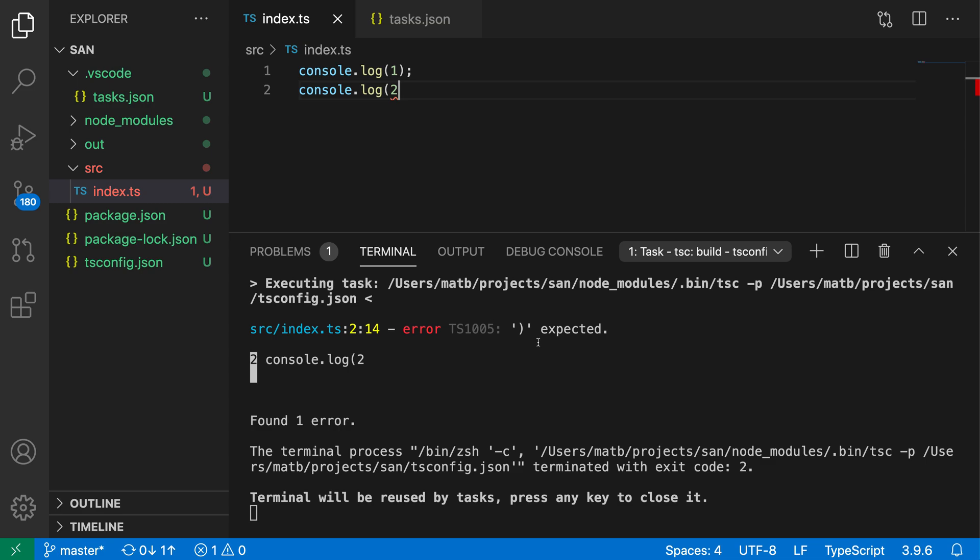So again, you can configure pretty much anything to be run by the default build task. You can either use one of the automatically generated tasks, such as running TSC build or one of the npm scripts, for example. Or you can go and configure a new task that would run something on the command line. So there's a lot of options there. So that's a quick look at default build tasks in VS Code.